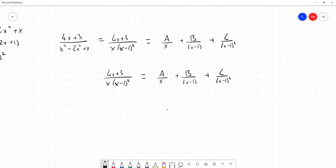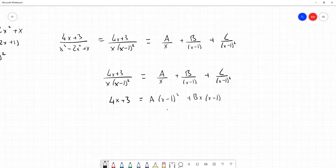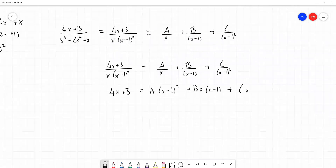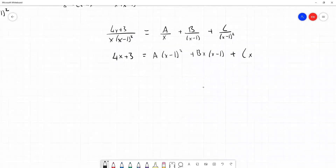On the left hand side, multiplying through leaves us with the numerator 4x plus 3. On the right hand side, A is multiplied by x minus 1 squared, B has a multiple of x times x minus 1, and C is multiplied by x. We're now in a position to select values for x to find values for A, B, and C, which will give us the expression we need for integration.